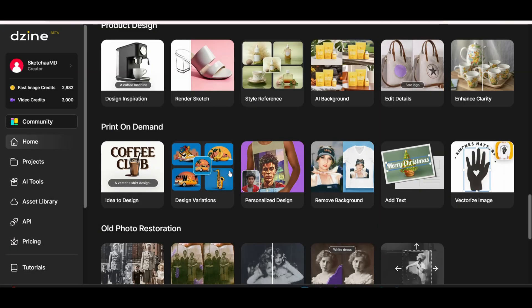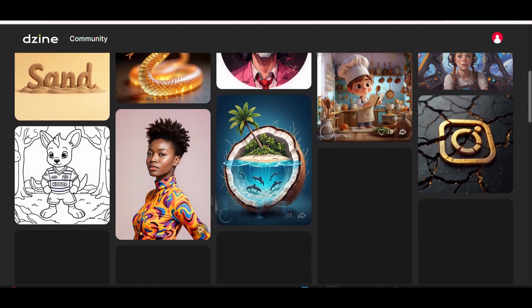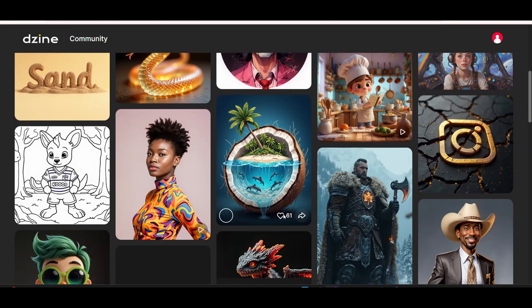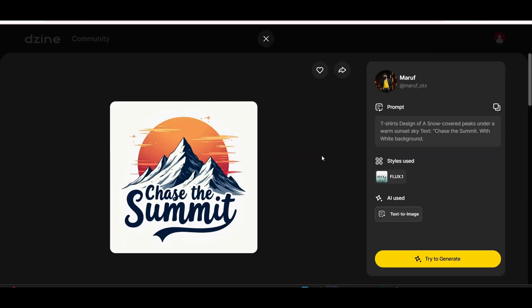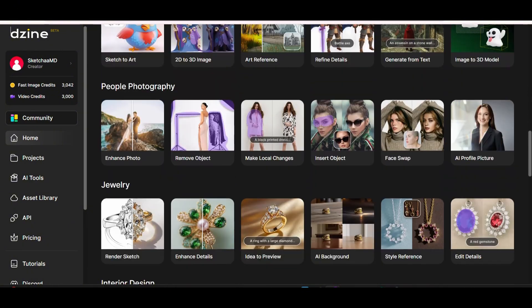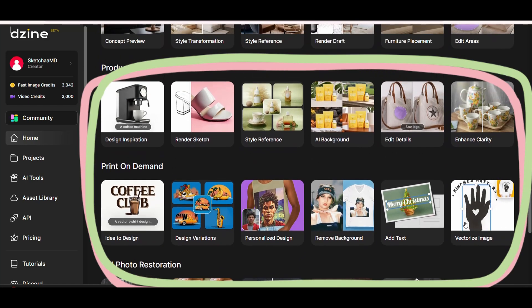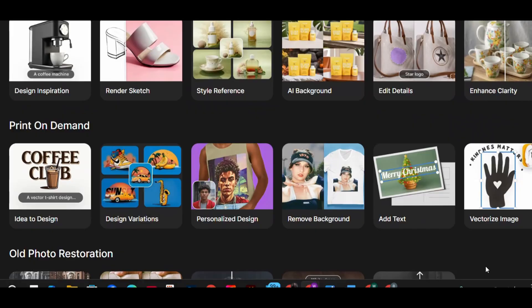Once you log into Design.ai, you can see on the left side their tools menu. You can check the community tab to see reference images of what people have been generating to get an idea of the different styles. You can open any generated image to see the prompt and style used. If you scroll down on the home screen, you'll see a section dedicated to print-on-demand — this is what sets this tool apart from other AI platforms.